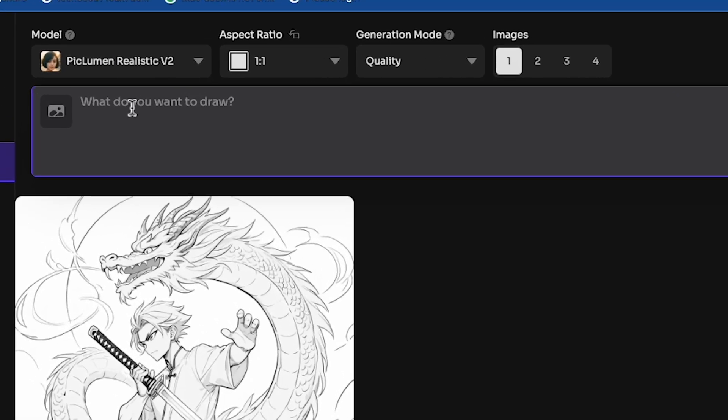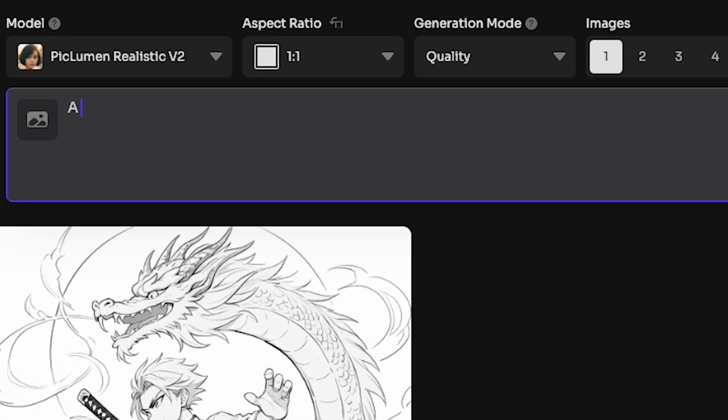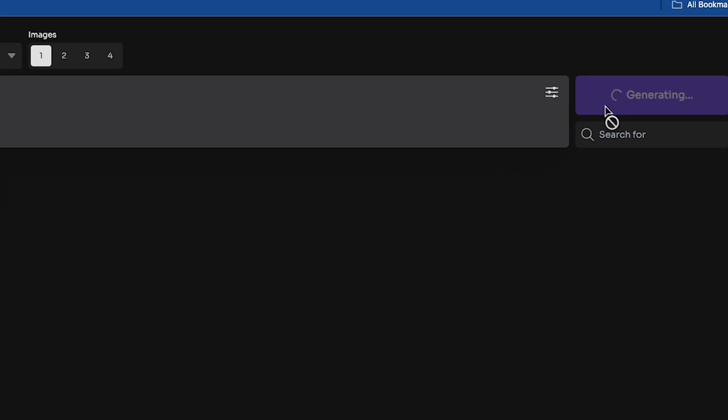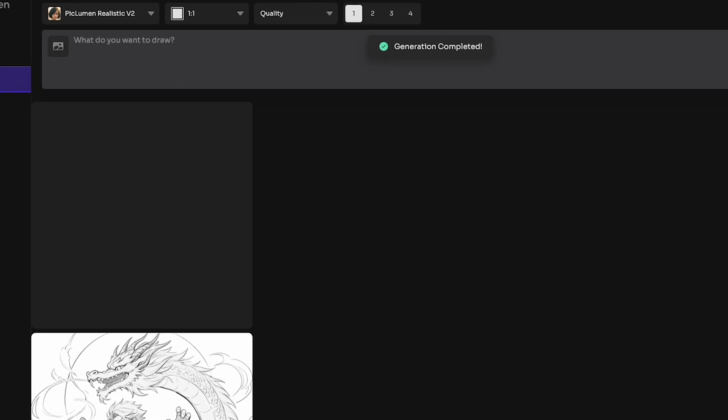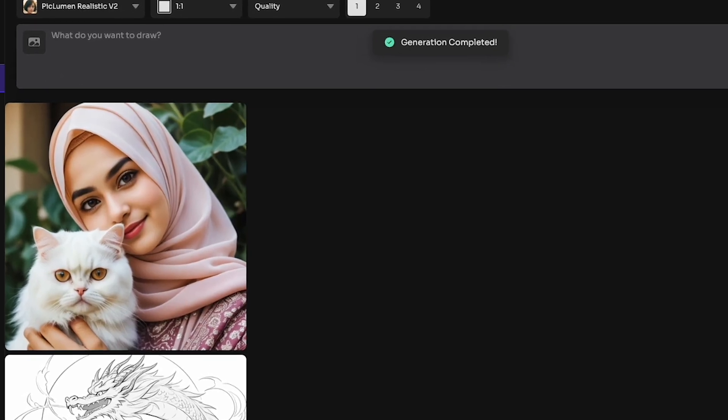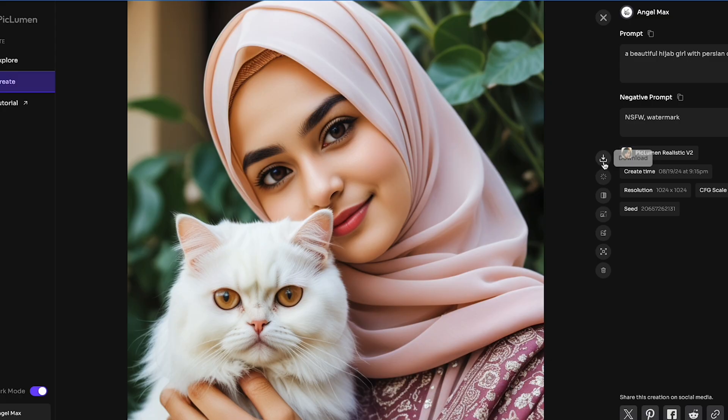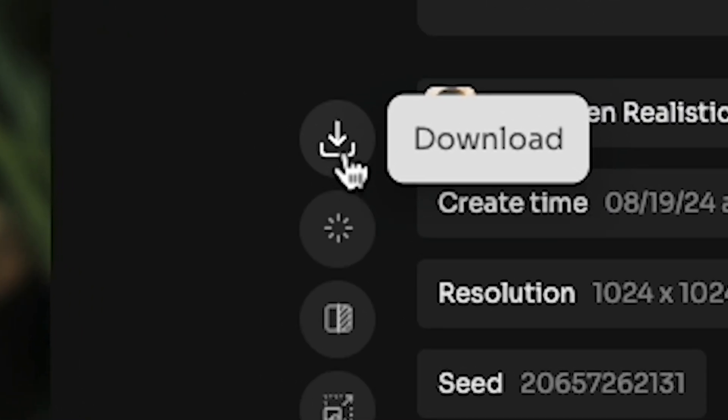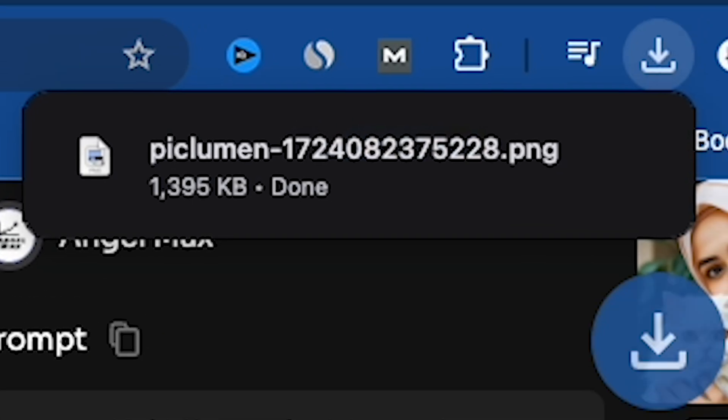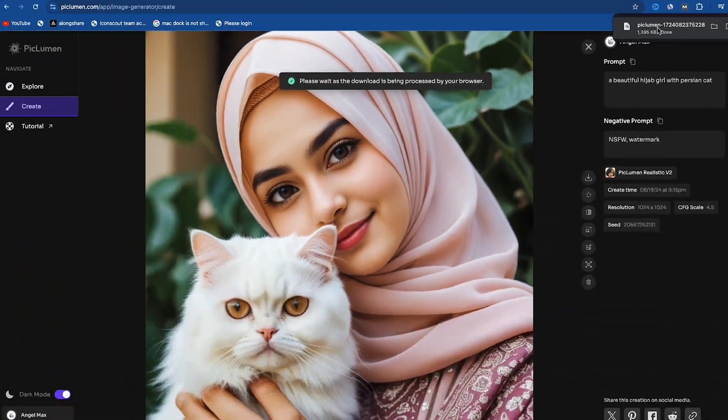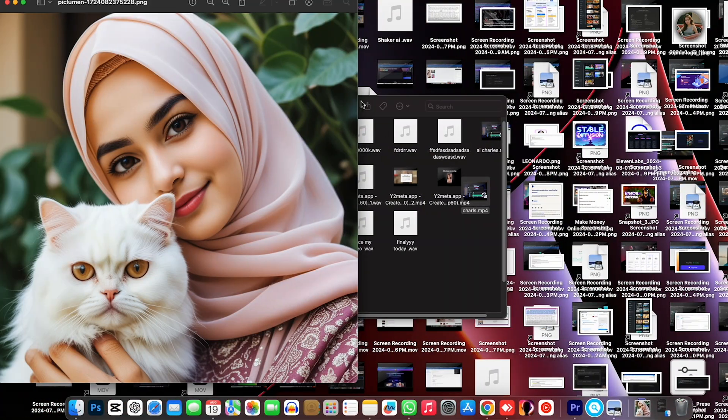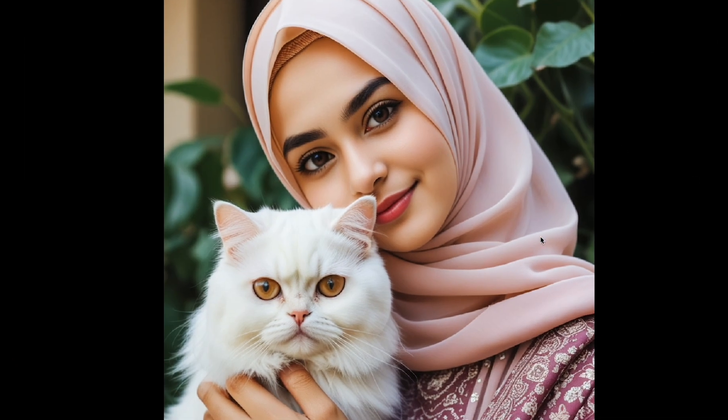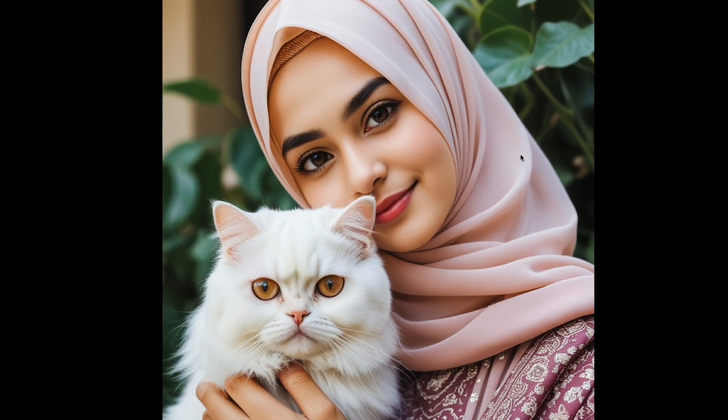Okay, so now take a close look here. In the prompt box, I will write a beautiful hijab girl with a Persian cat, and click generate. Now you will see an image generated by AI. If I download this image to my device, it's completely free. And as you can see on my MacBook, there's no watermark, and it's a very high, high-resolution image.